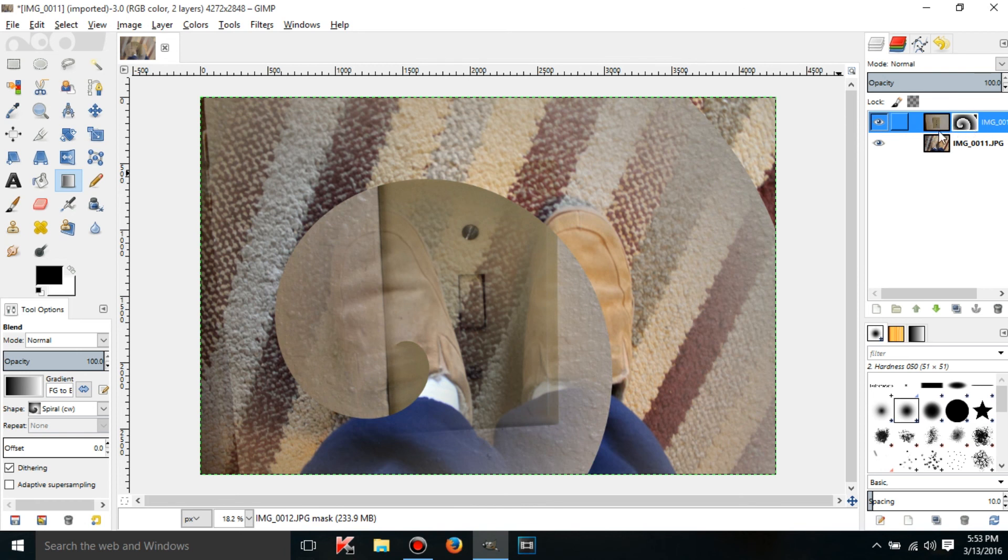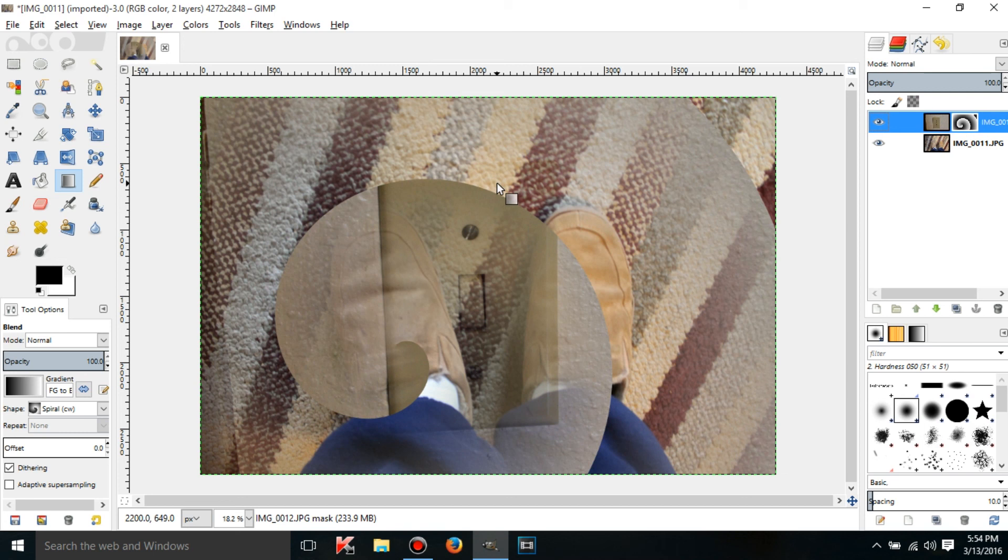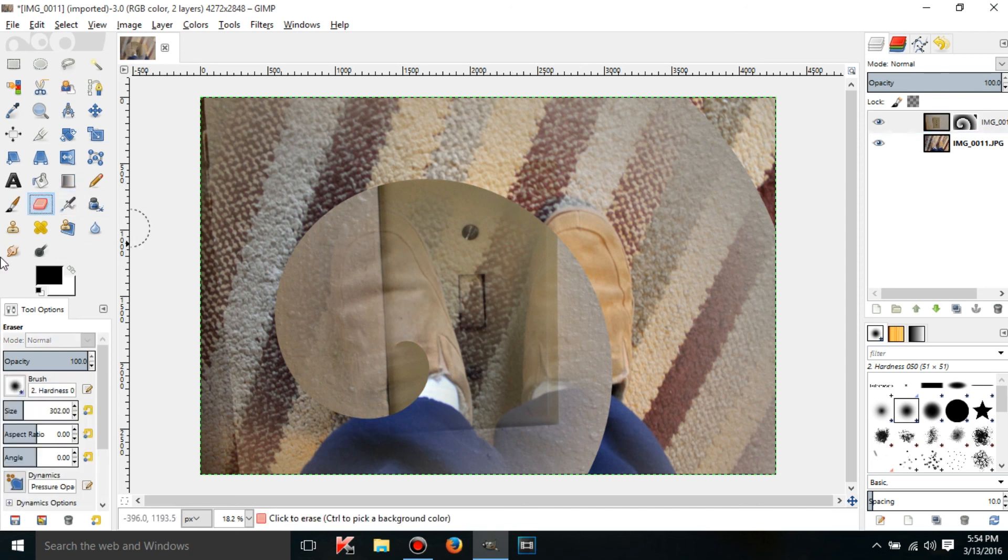So that is what layer masks do. They convert black and white colors. That's pretty contradictory, but black and white values and gray values into transparency. And they also let you un-erase stuff.